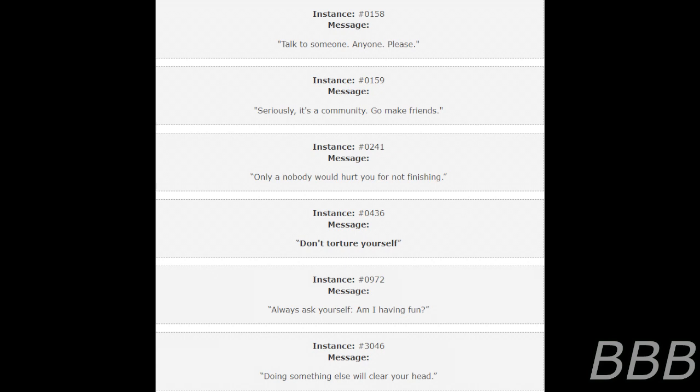Instance 972. Message: Always ask yourself, am I having fun? Instance 3046. Message: Doing something else will clear your head.